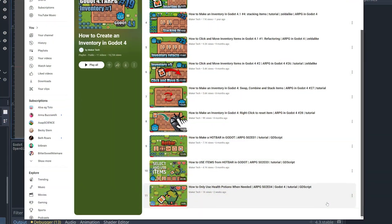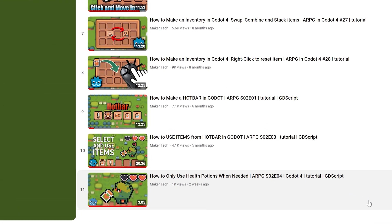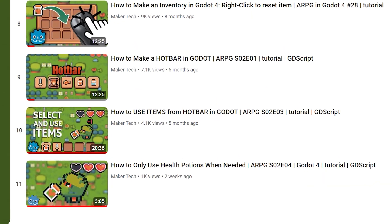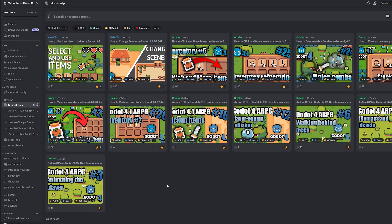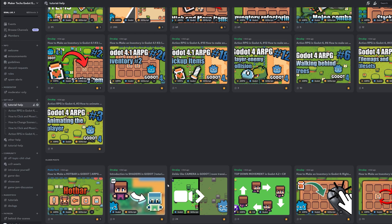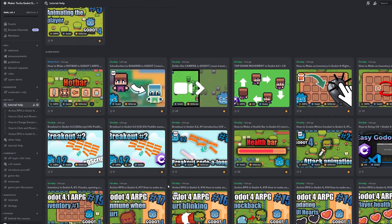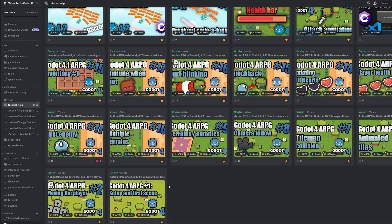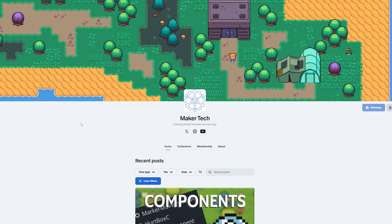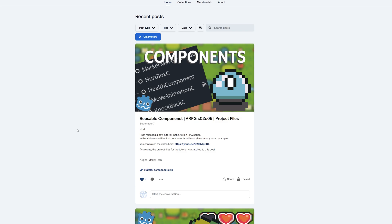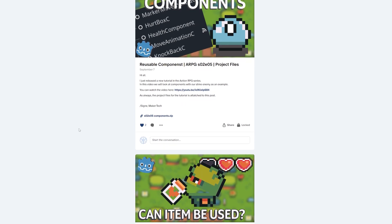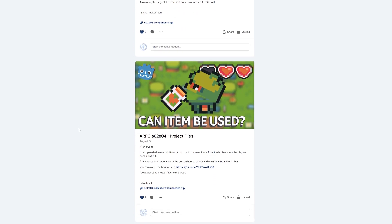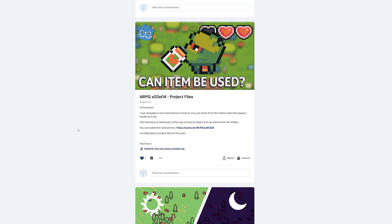This tutorial is an extension of my previous hotbar tutorials on creating a hotbar and how to use items from the hotbar. I hope you will try to solve any problems that might occur on your own, but if you need any help, then please consider joining the Megatech Discord server. The project files for this and my other tutorials are also available for some of the tiers on Patreon. And now, let's get started!